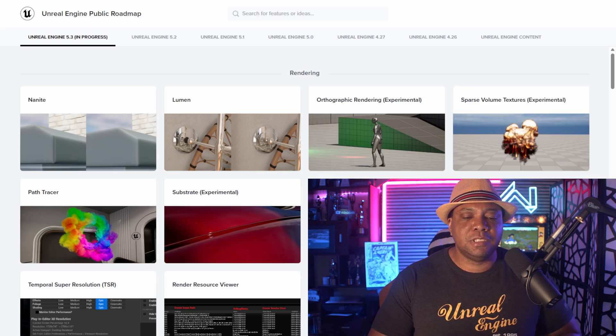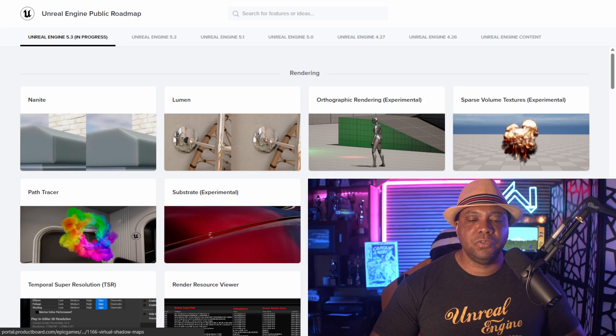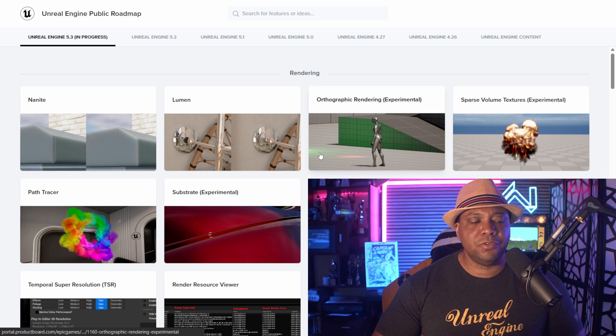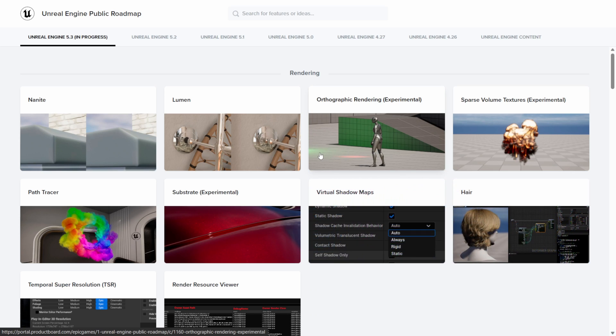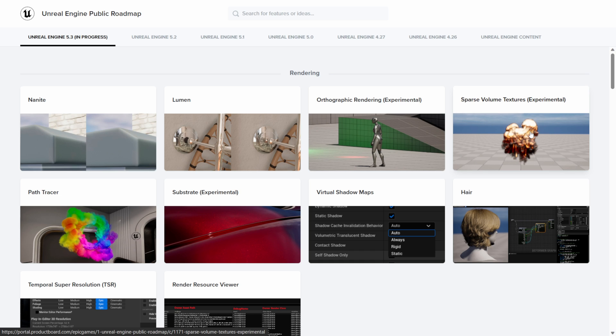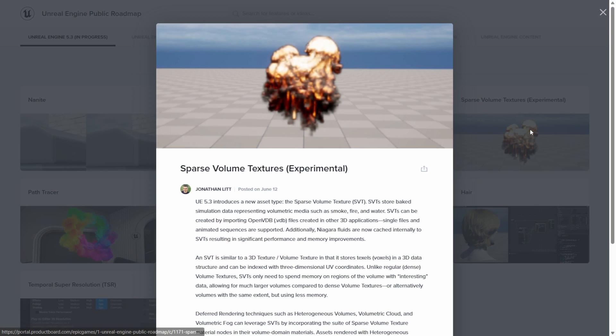What up, what up, Winbush here. Epic just updated the roadmap for Unreal Engine 5.3 and I thought there was something really interesting here. So I'll leave this link for you guys to go through and look at other things, but what I wanted to focus on was right here where it says Sparse Volume Textures Experimental.